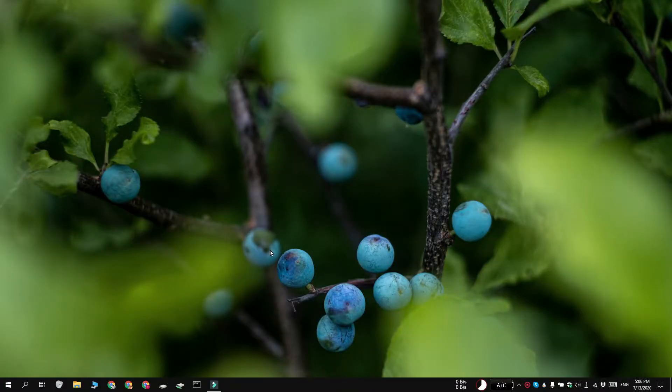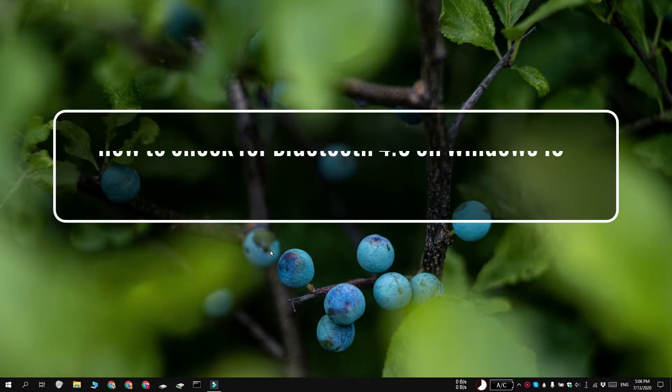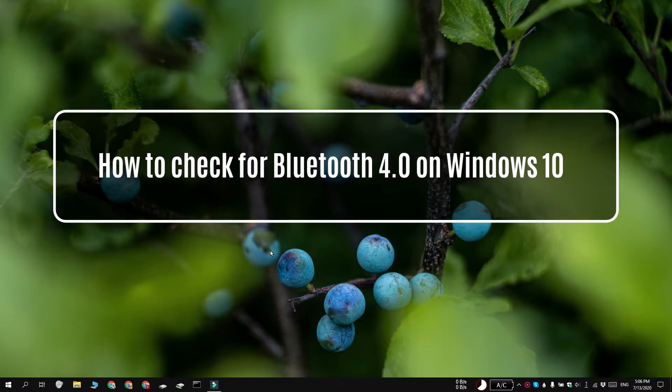Hi everyone, Padma here from Addictive Tips, and I'm going to show you how you can check if your system supports Bluetooth 4.0 on Windows 10.